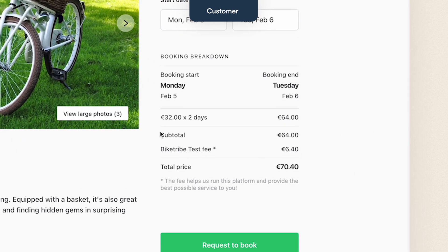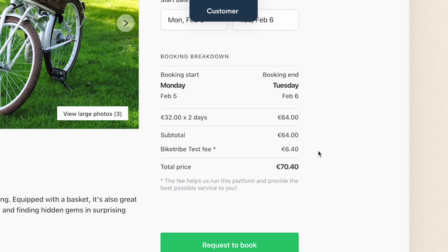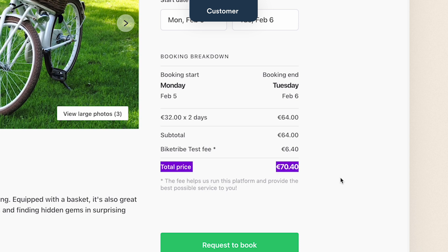First, the subtotal — the price before fees. Then the marketplace's fee: we set a 10% customer commission, which is automatically calculated from the subtotal. And finally, the total price — the full price the customer needs to pay, which is the price of the booking plus the fees.